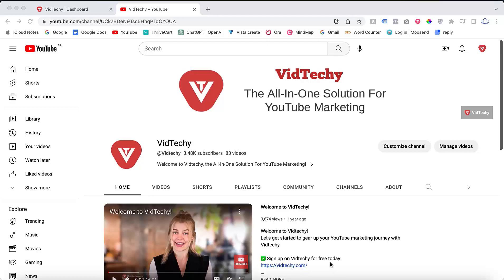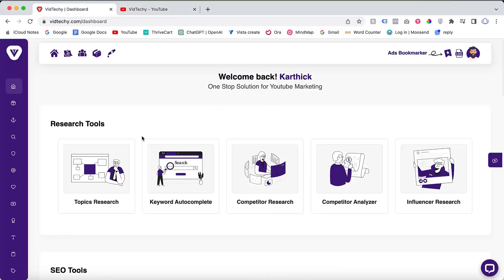Hi and welcome to the VidTechie YouTube channel. In this video we will be diving into YouTube keyword research. First we'll explore the terminology of YouTube keyword research and understand user search intent. Later I'll demonstrate how to perform YouTube keyword research using VidTechie tools to find the most effective keywords for your next video.